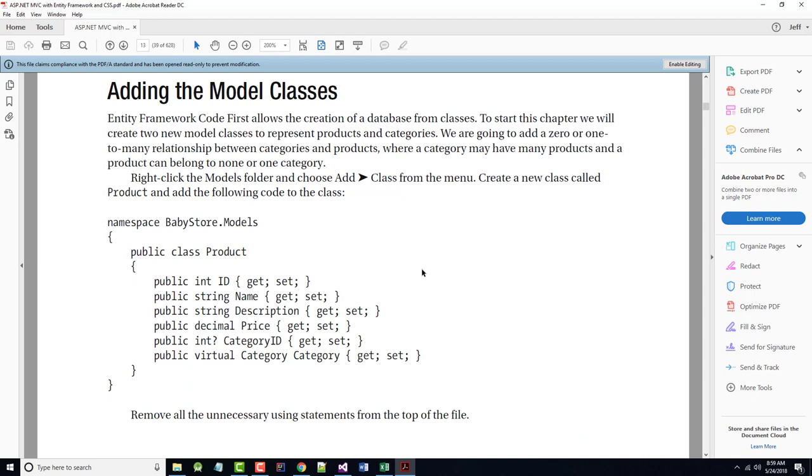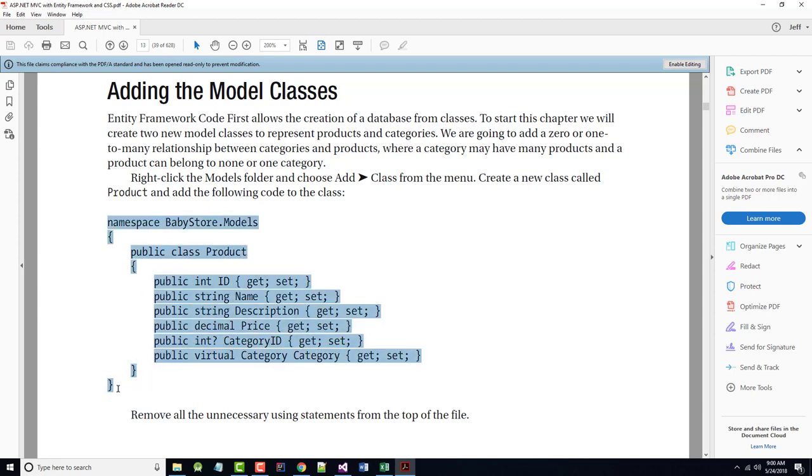Entity Framework code first allows the creation of databases from classes. To start this chapter, we will create two new model classes. We're going to have a zero or one-to-many relationship between categories and products. A category may have many products, or it may be a brand-new category where it has zero products. But a product, if it was just created, either does not belong to a category yet, or at most can belong to one category. I can come in here and cheat, grab all this code, copy it to the clipboard, and throw it in. I'm not going to do that.